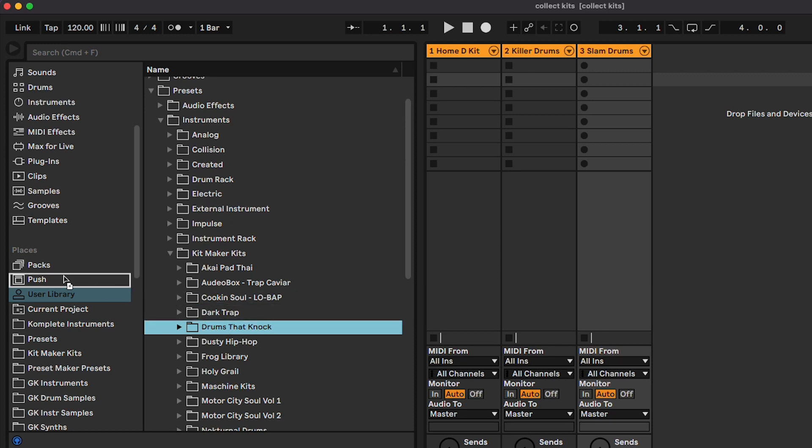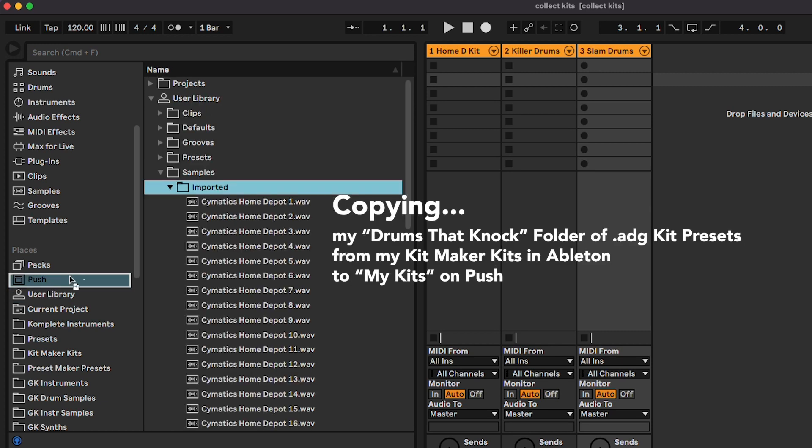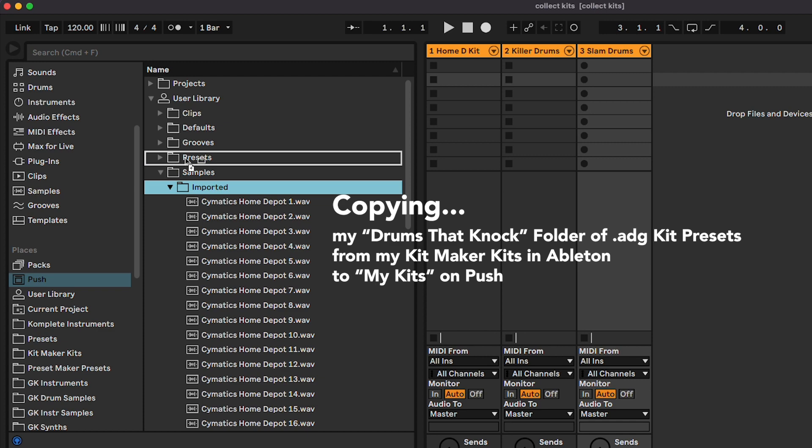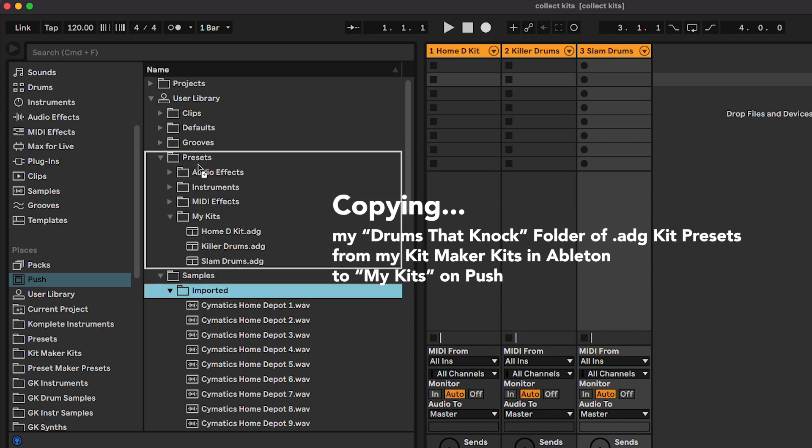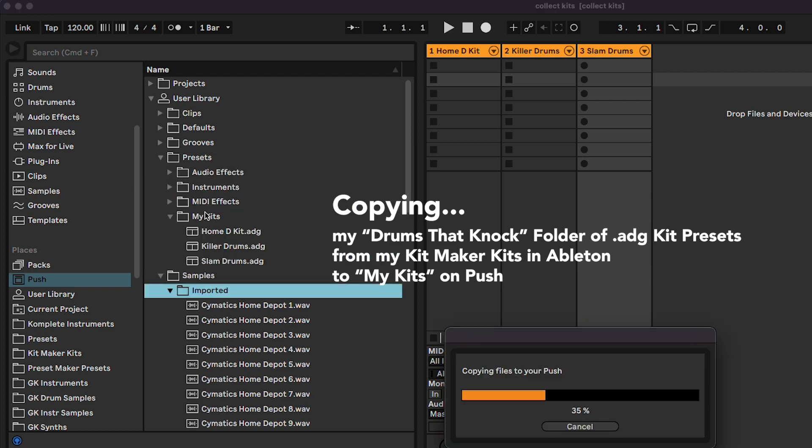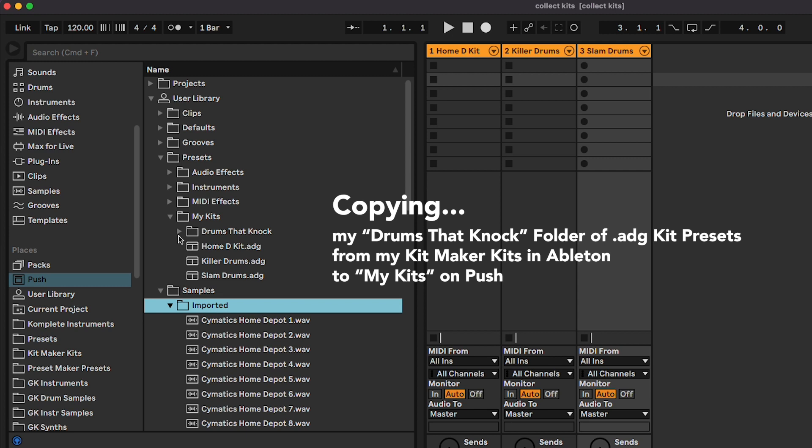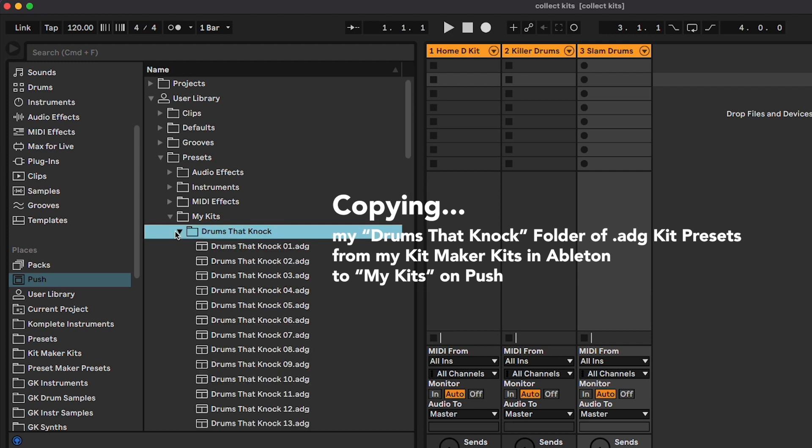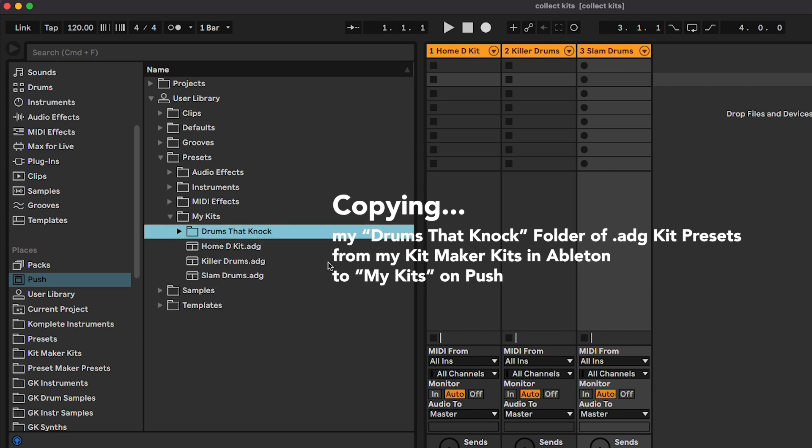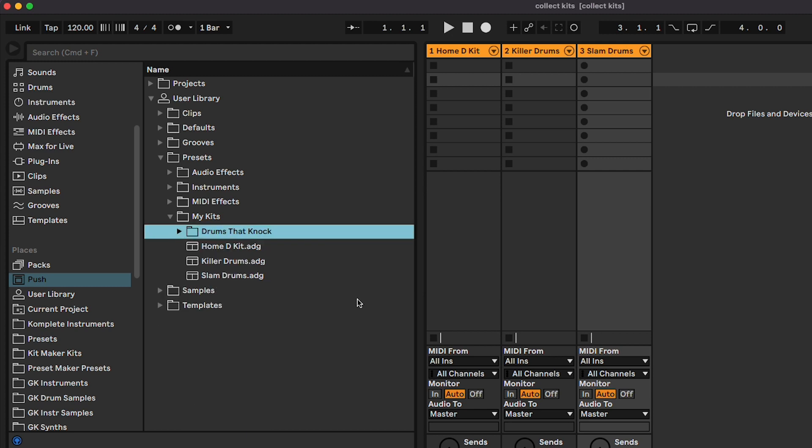For your Kitmaker kits, copy over your drum rack presets like we did earlier. Because Kitmaker makes a folder of multiple kits for each sample pack, you can drag a whole folder of kits. For example, this Drums That Knock folder of kits that I had already made with Kitmaker.